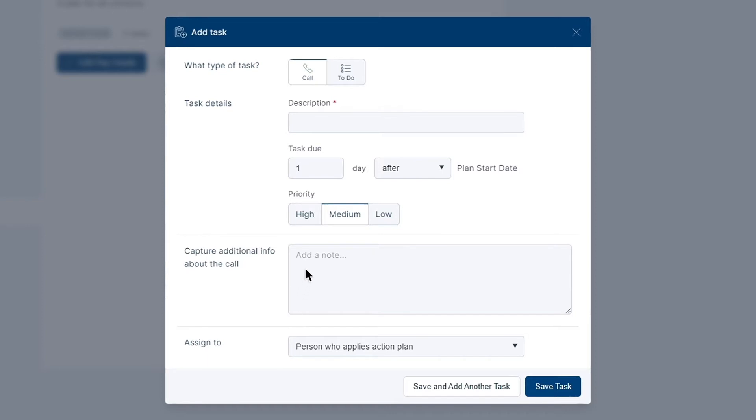The task due field below indicates the day the task will be added relative to the plan start date or previous task.